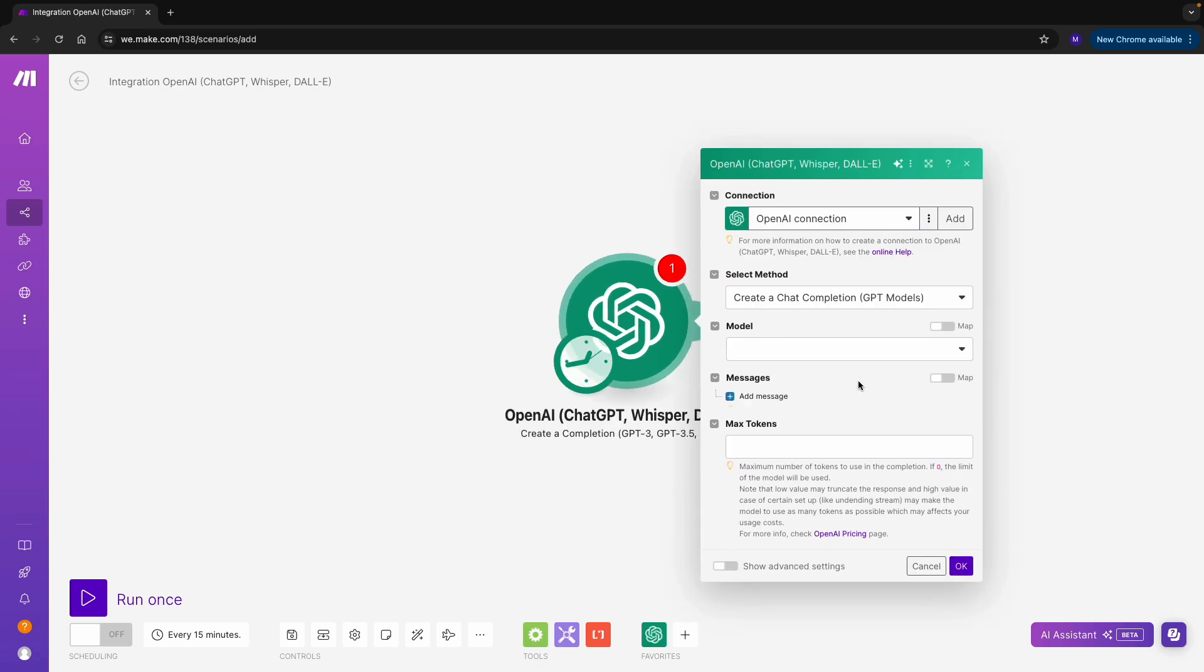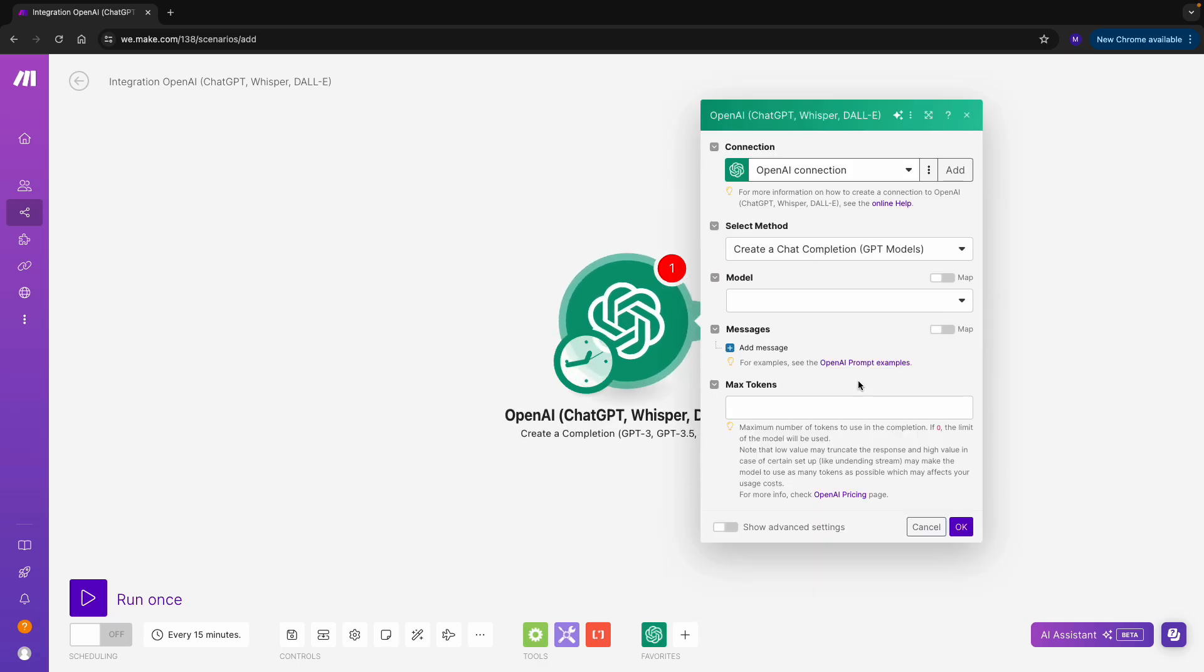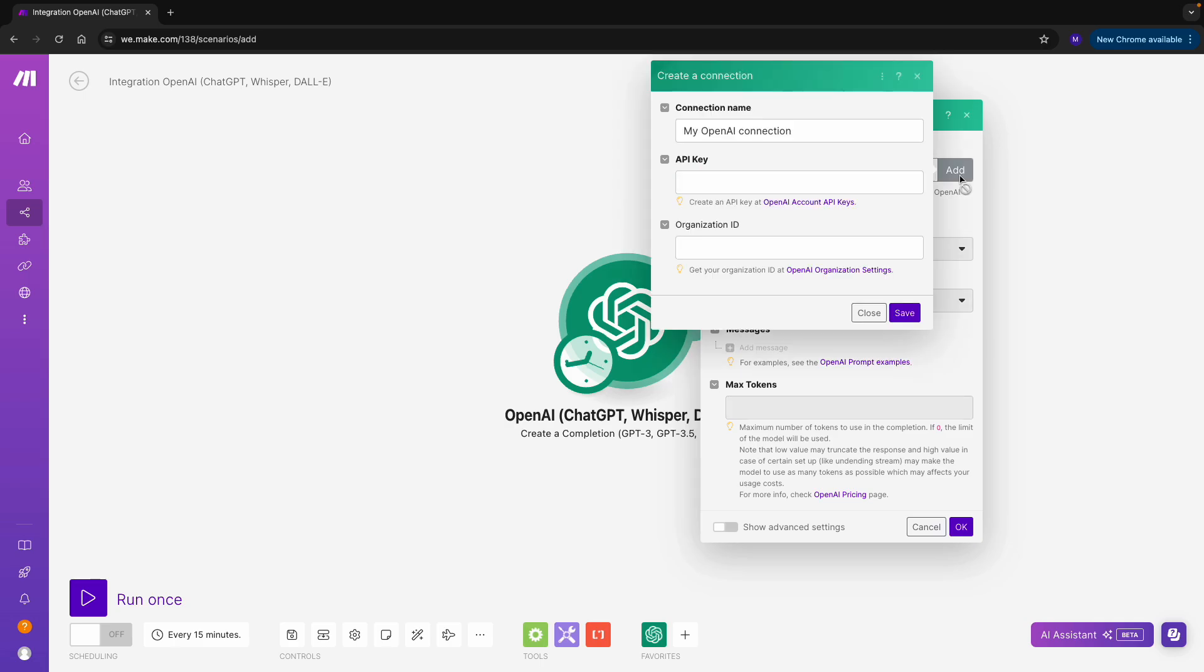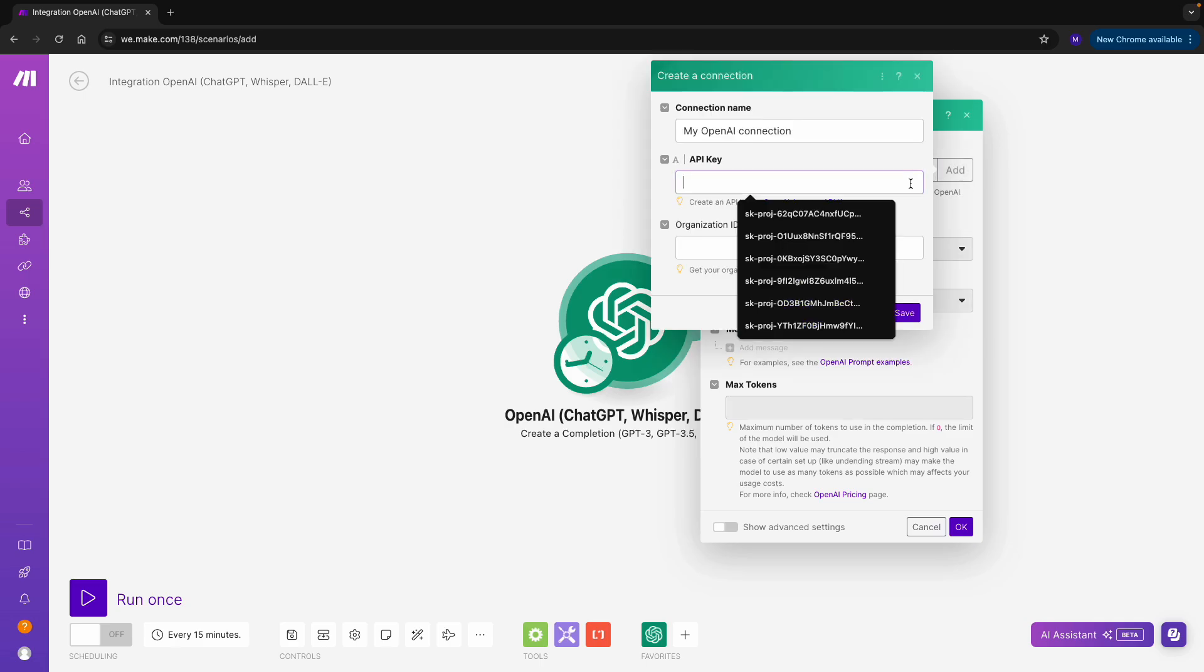I can see that my connection is already set up. If I were to add a new one, I would need an API key. I can get an API key from the OpenAI platform.